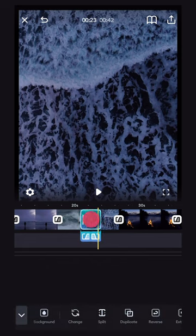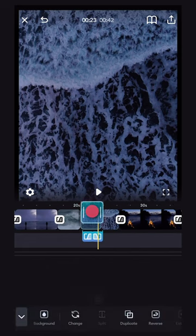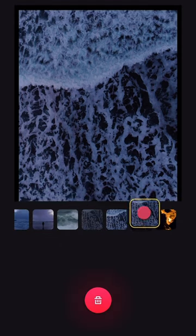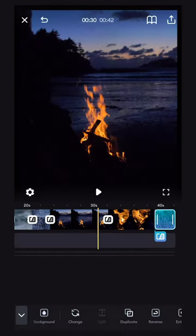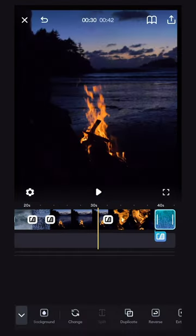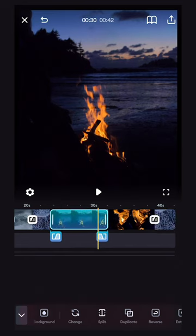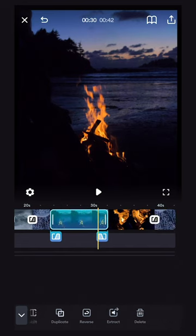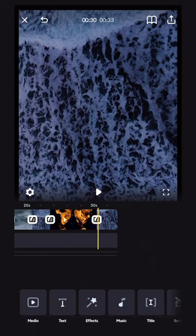Now that your clip is cut in half, you can take half of it and relocate it to wherever you want in your video. To delete a clip, simply select it, scroll along the bottom menu until you see the delete button, and click.